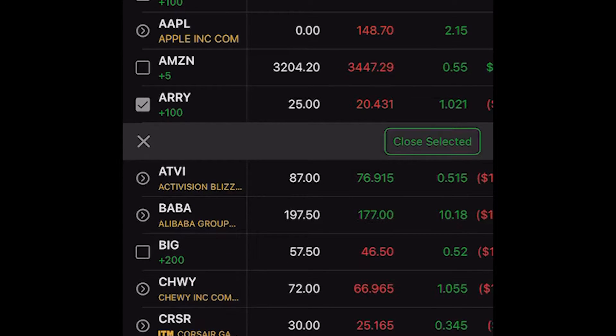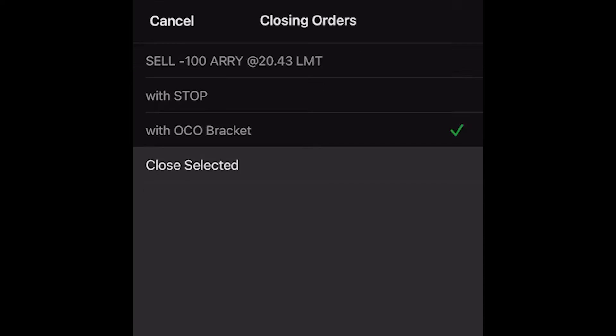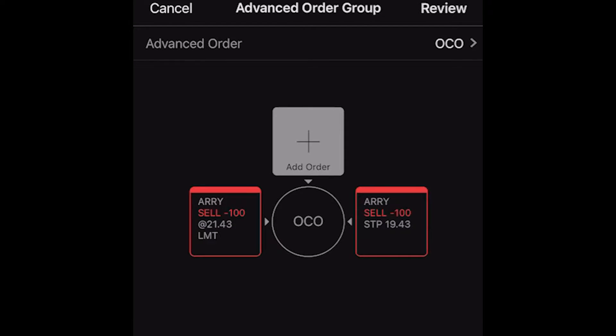Once you click on it, you're going to see a little box opens up that says 'close selected.' We're going to go ahead and click on that. It's going to give you a bunch of different templates that we can use — none of these actually place the trade, all it does is help you along. In this case, we're going to click on the one that says 'with OCO bracket.' The order on the left is a limit order to sell at a dollar above what we currently hold it at, and the order on the right is a stop order to stop us out $1 below the current price.